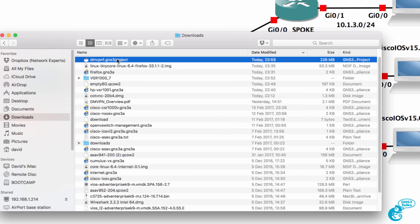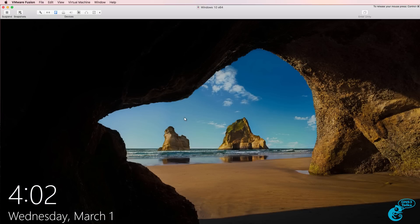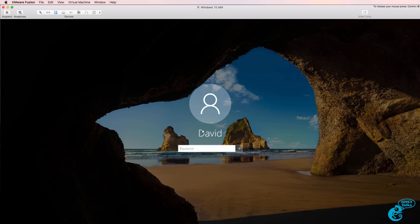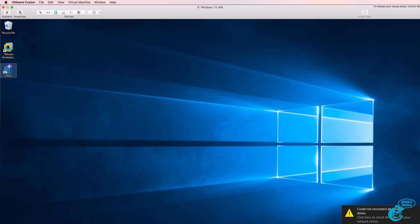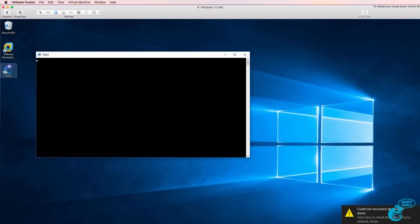So in my downloads directory I have the dmvpn1 GNS3 project file available. It's 226M size. And I'll go to my Windows PC and start up GNS3.